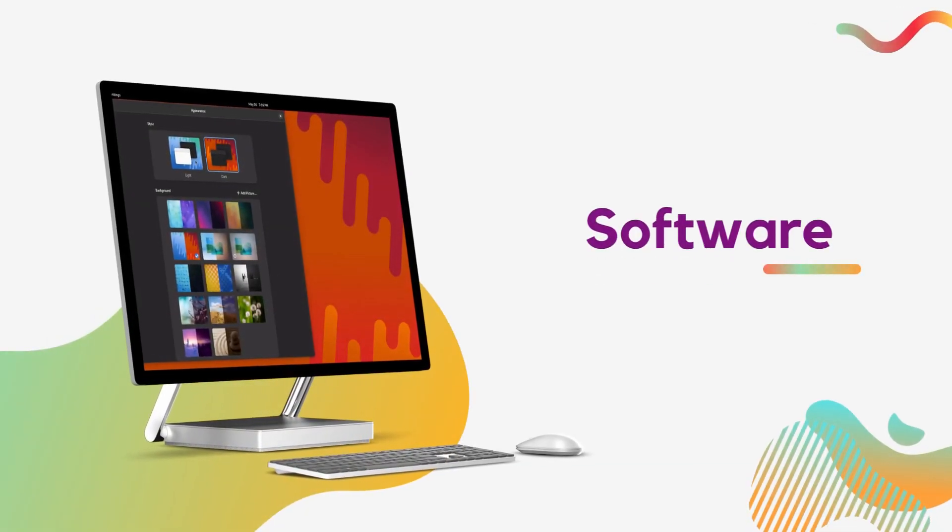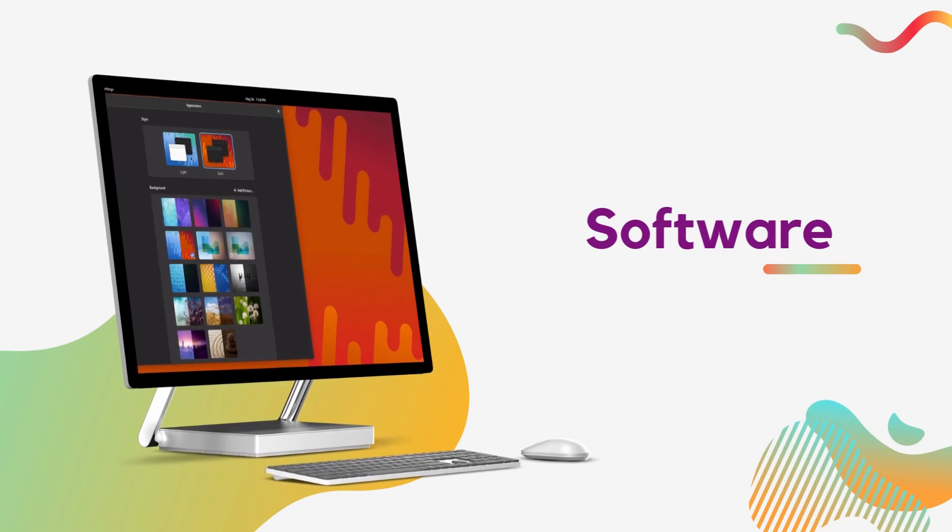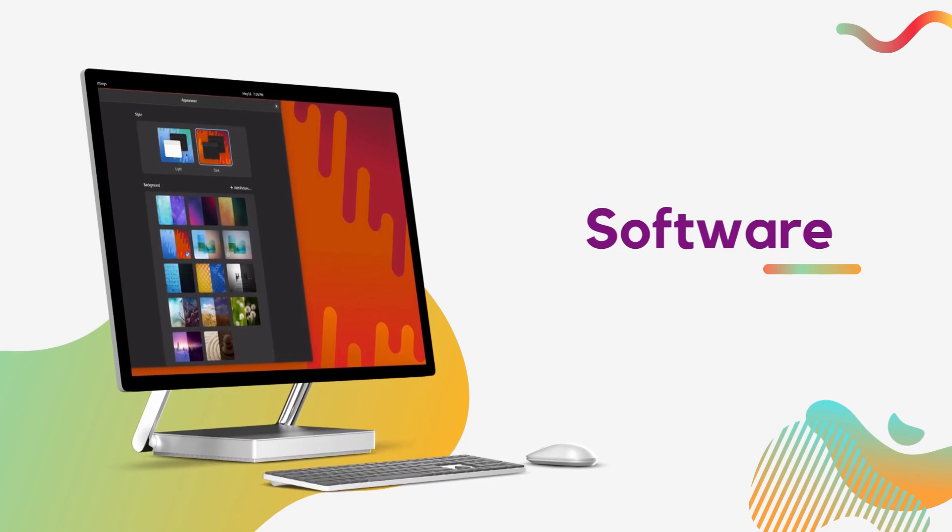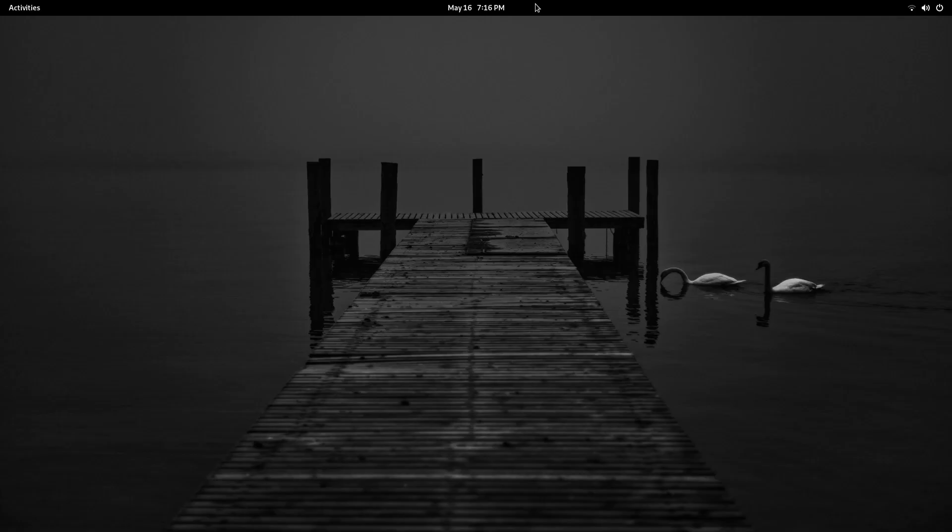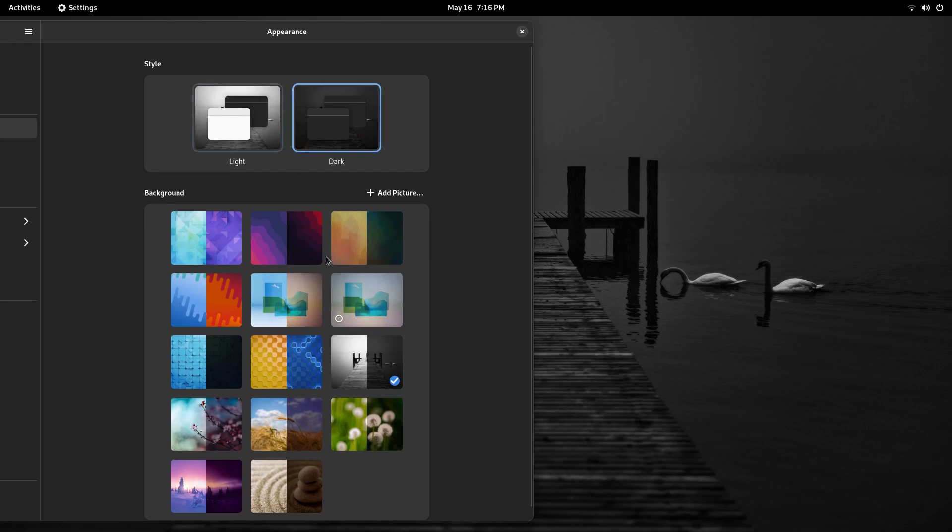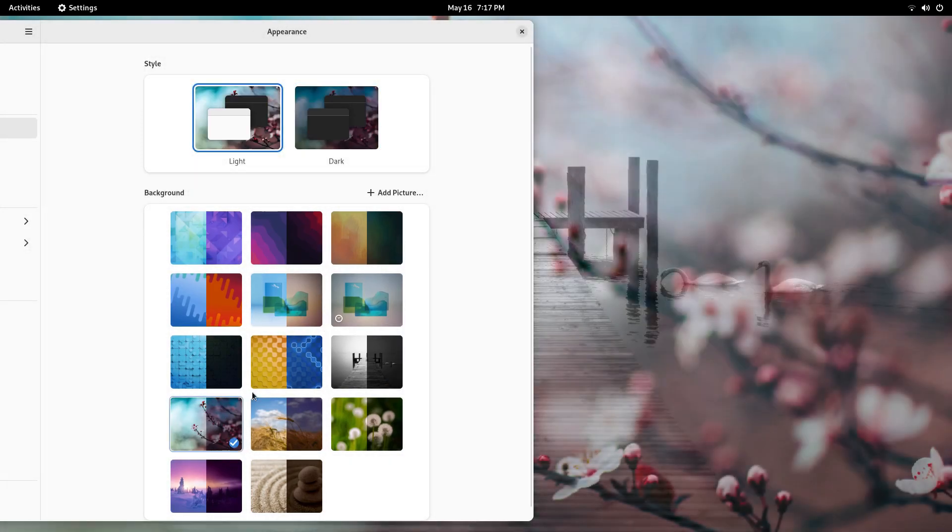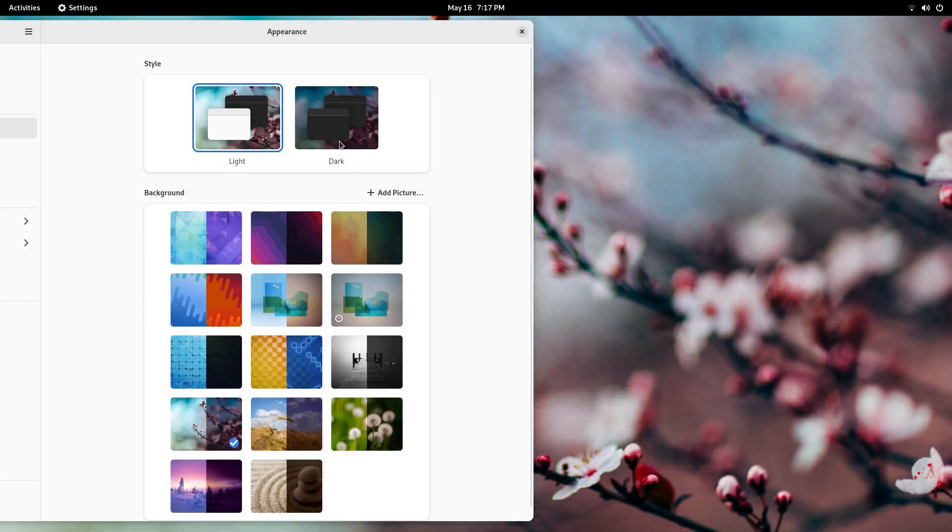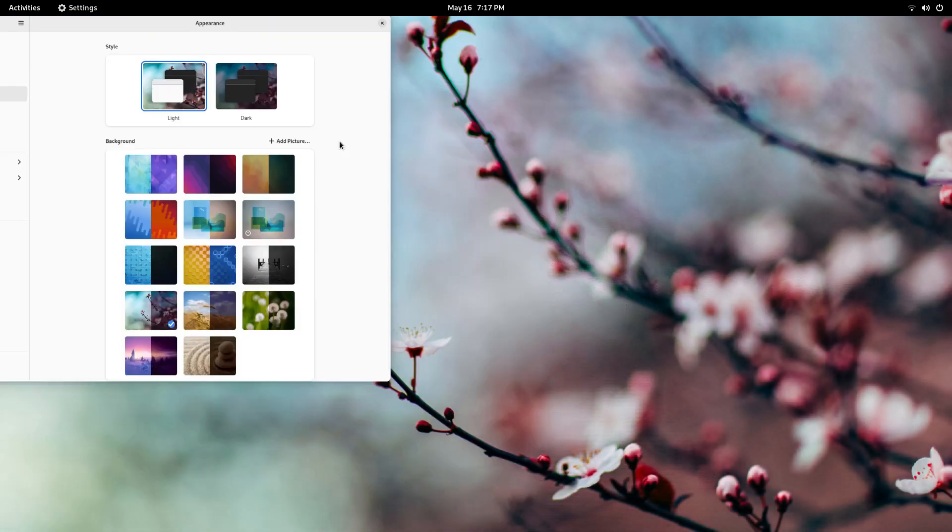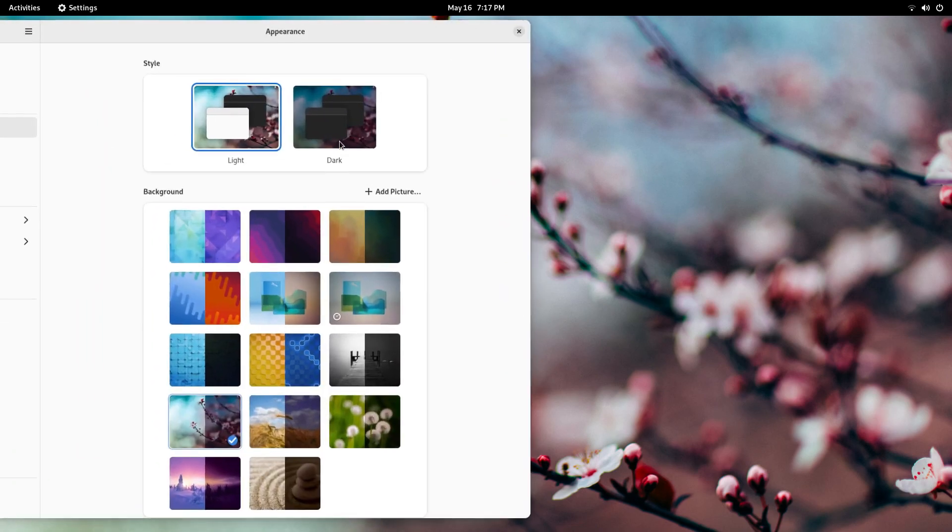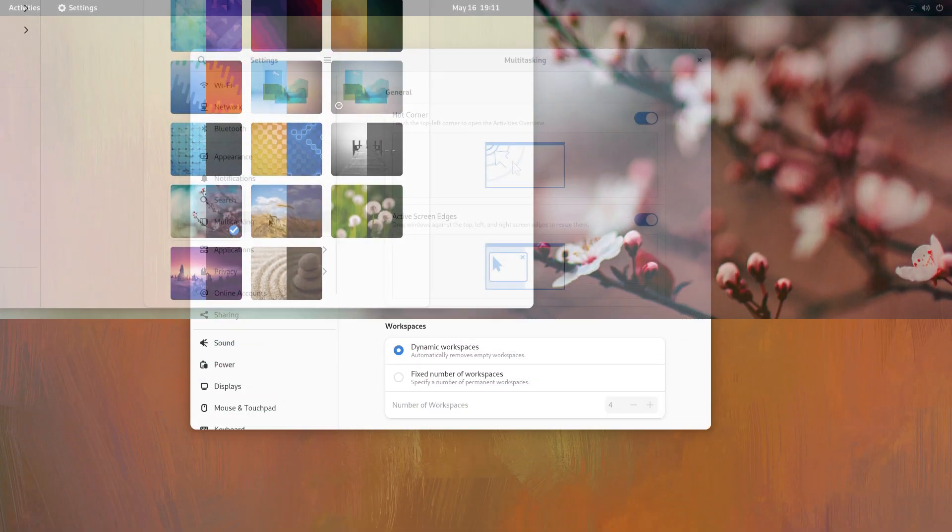Moving on to the software front, there are new things here too. First of all, most GNOME apps like GNOME software, clocks, calendar, calculator are all updated to GTK 4. This gives them a refined new look and feel. The settings app has also been updated.